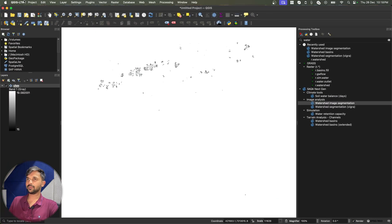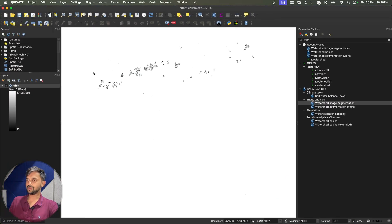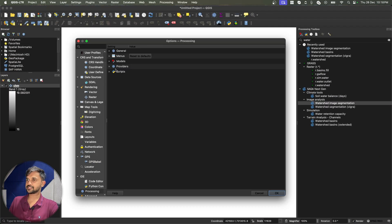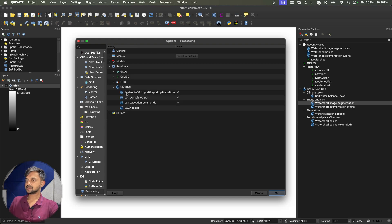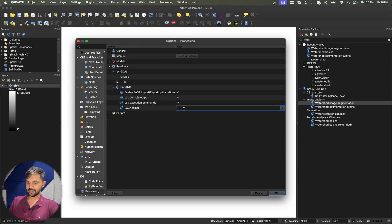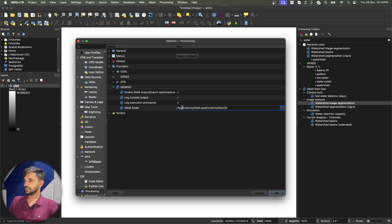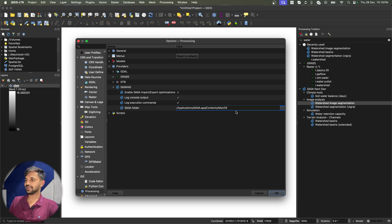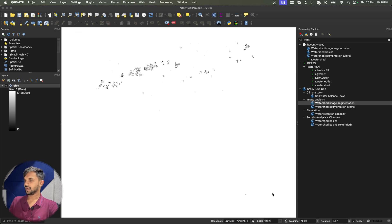Now I will go to my QGIS. One more time I will go to preferences, providers, Saga and over here I will give this path. Now this path will make sure that all the algorithms are using the latest version of Saga. I will simply click on OK.